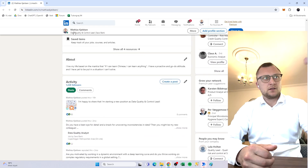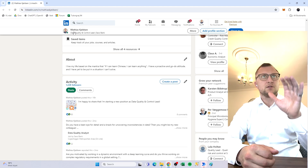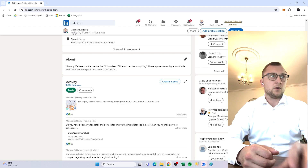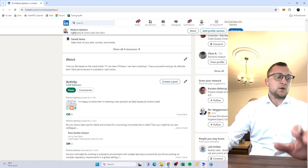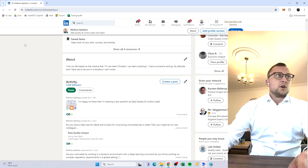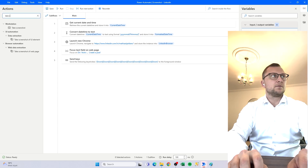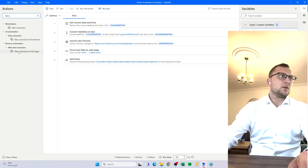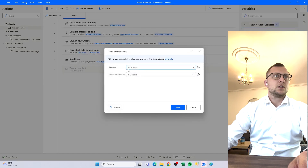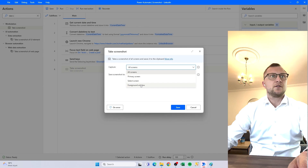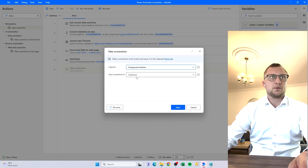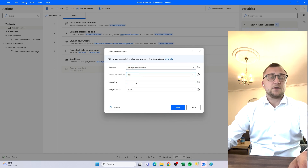We find it, send the keys, scroll down a bit, and this brings the element into the middle of the picture — which is good. Now what we want to do is take a screenshot. We find the 'Take Screenshot' action on the workstation. We use the foreground window — that's what we want to capture — and we don't want to save it to clipboard, we actually want to save it to a file.